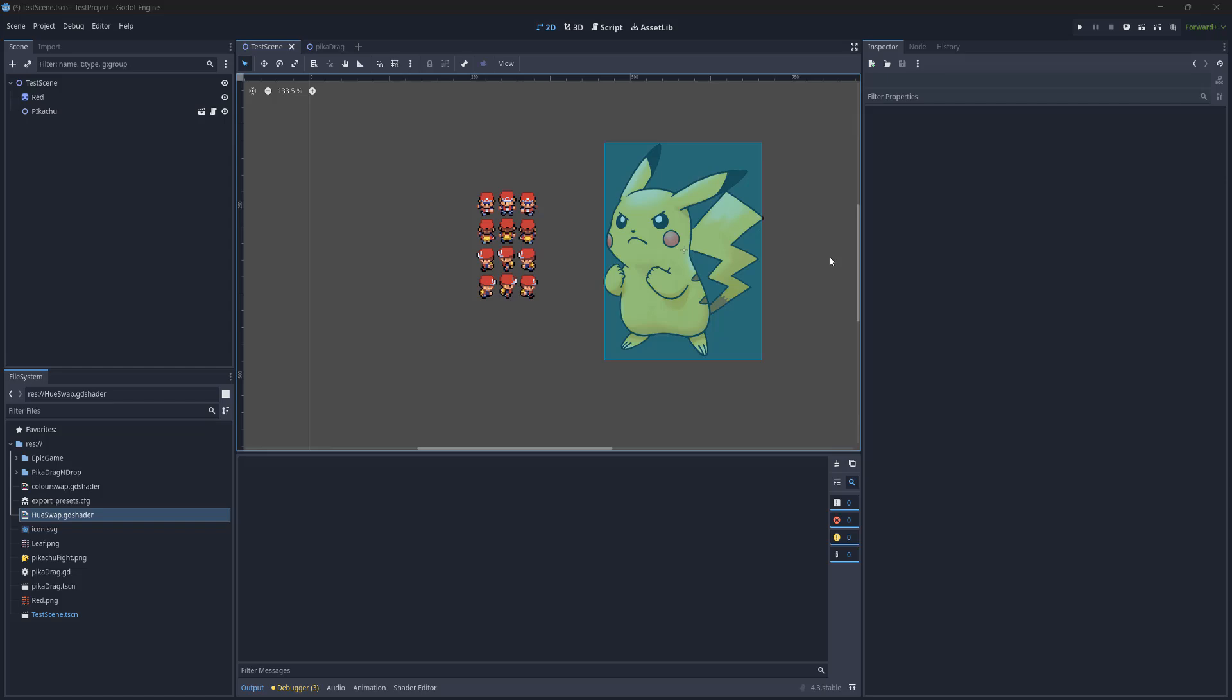Greetings, it's Maxo Diddly. Today I'm going to show you how you can export your Godot 4.3 or above game to WebGL. Let's get right into it. Firstly, you need to go up to Editor.